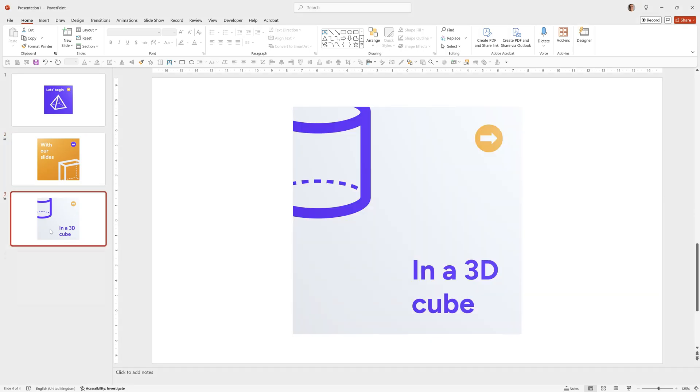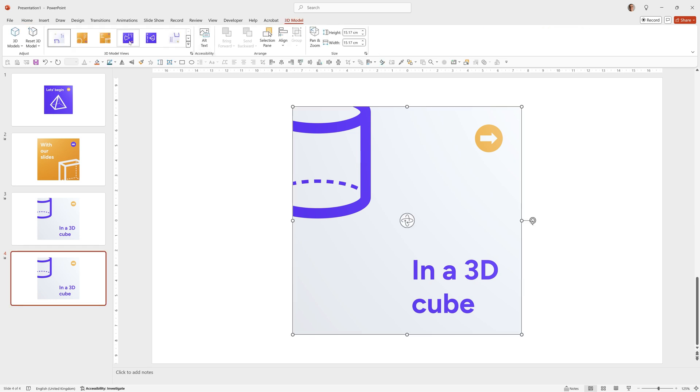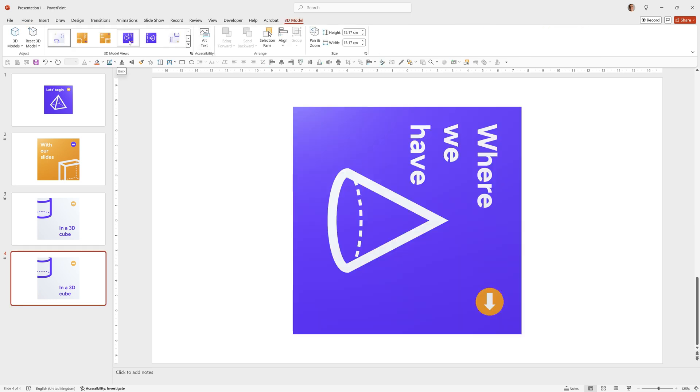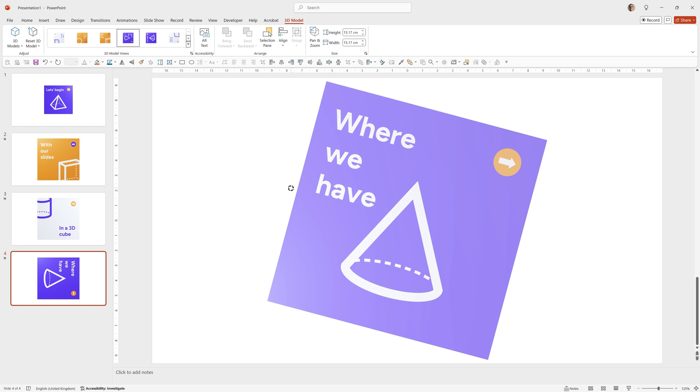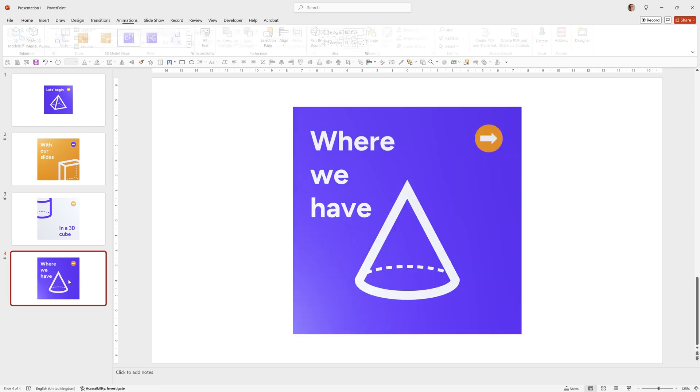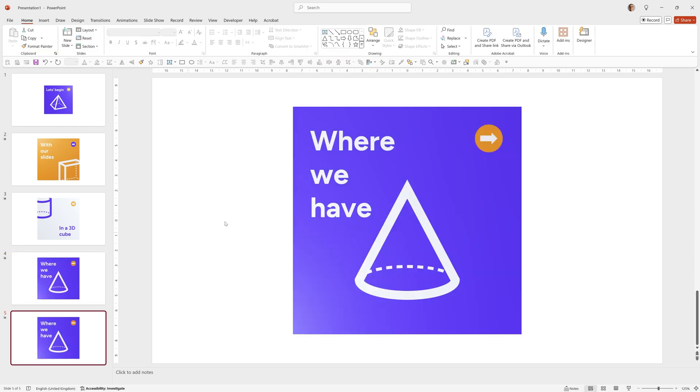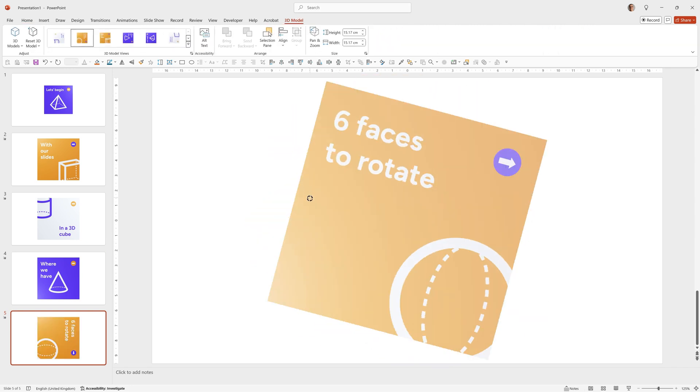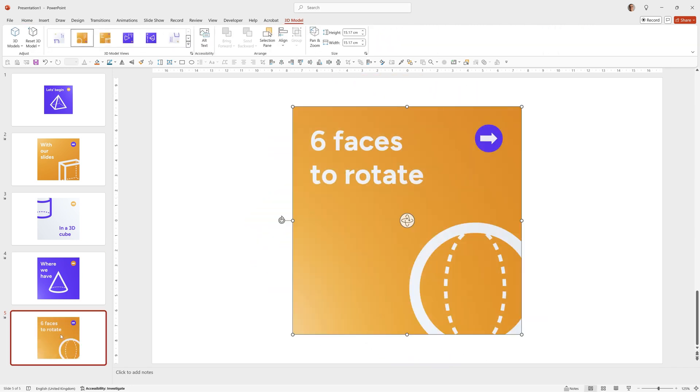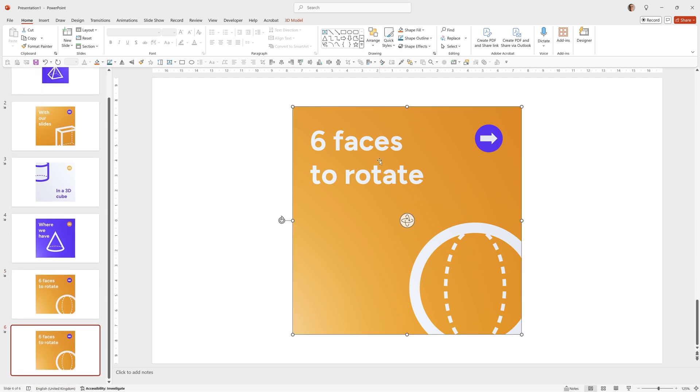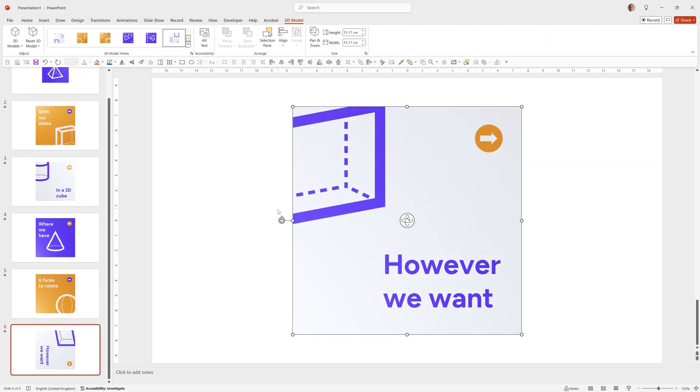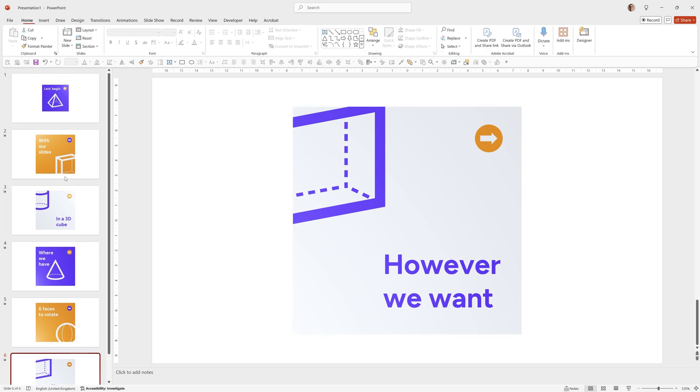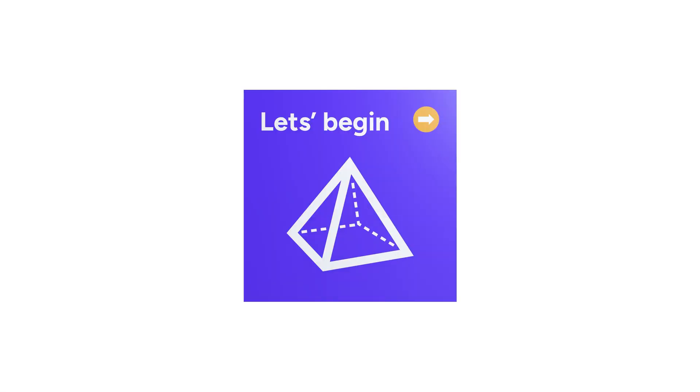So I'll just finish this off here. Ctrl D again, go to 3D Model, choose whichever one we want, rotate it as you like. We'll just quickly add the last two in. Ctrl D to duplicate the slide, 3D Model, we can click on any 3D Model view, rotate it as we need. I'll finally do number six which is this one here and rotate it as we need.